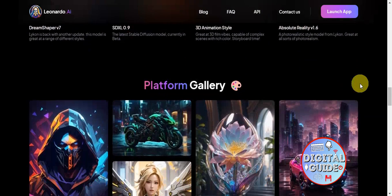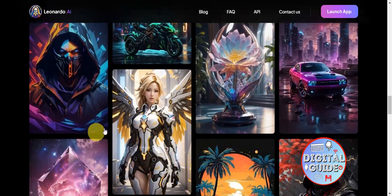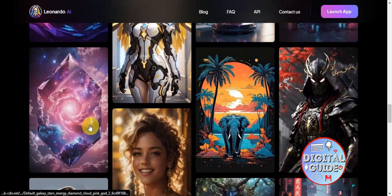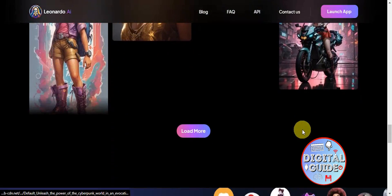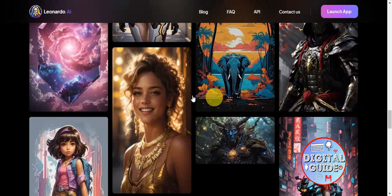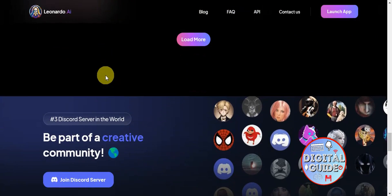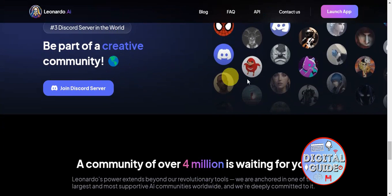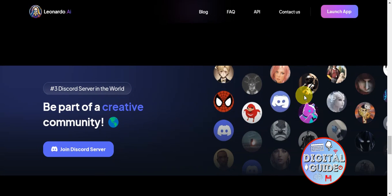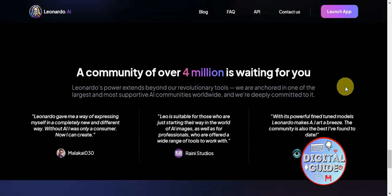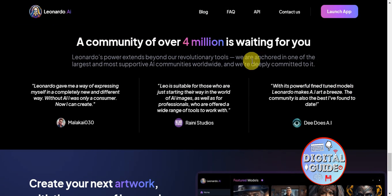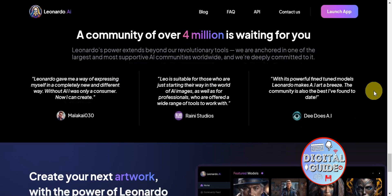You can use fine-tuned models as a reference and explore the platform gallery to see what other designers are doing, find inspiration, and get ideas for your own designs. They also have a Discord server you can join to be part of their community — they are ranked third on Discord in the world, with a community of over 4 million waiting for you.